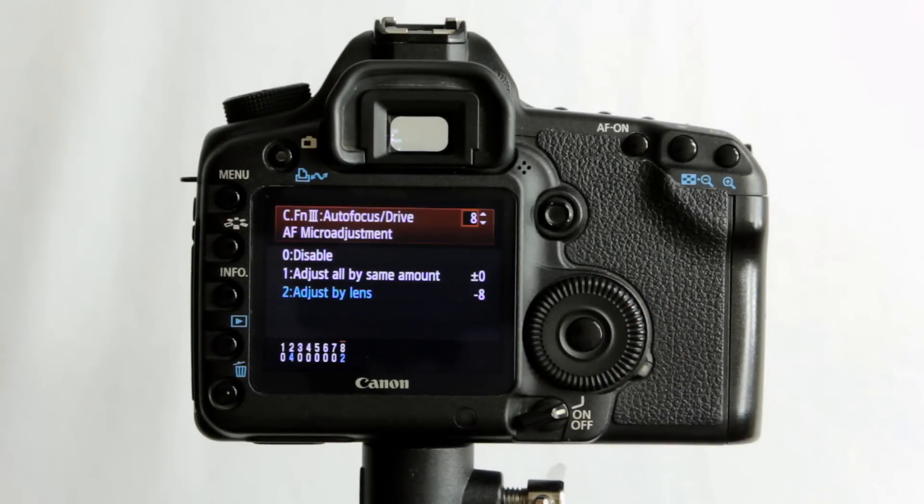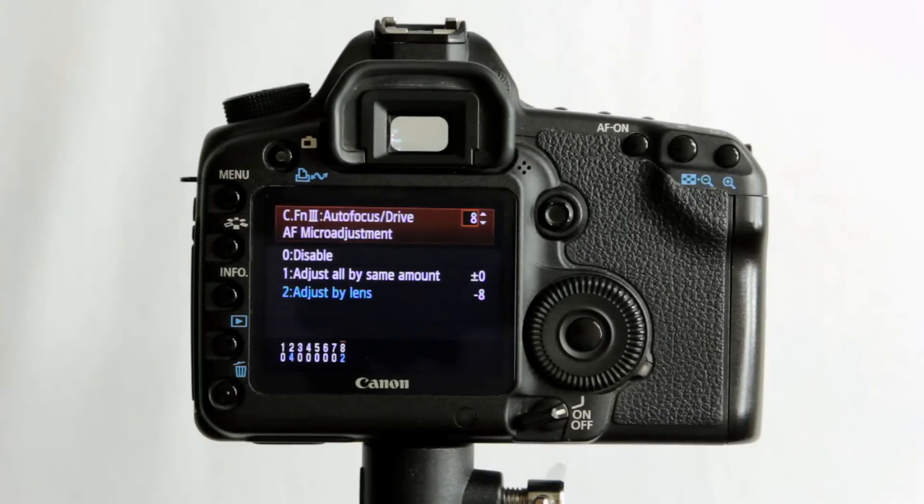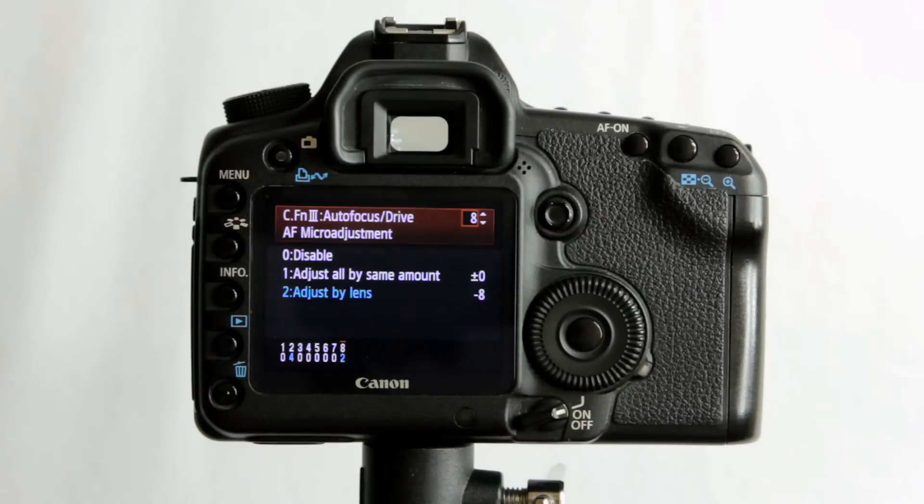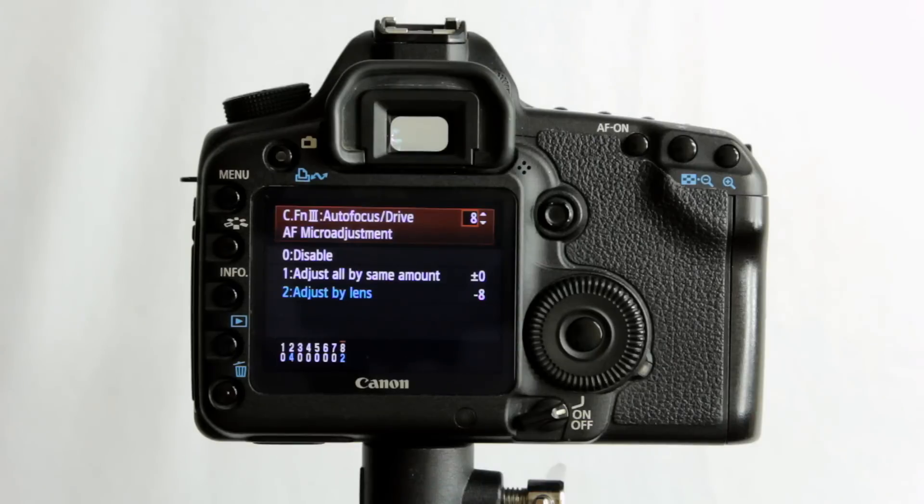Now not all cameras have this. The lower end Canon Rebels or the T1i, T2i, 500D, 600D, things like that, they tend not to have this, or at least it's not there in the firmware.